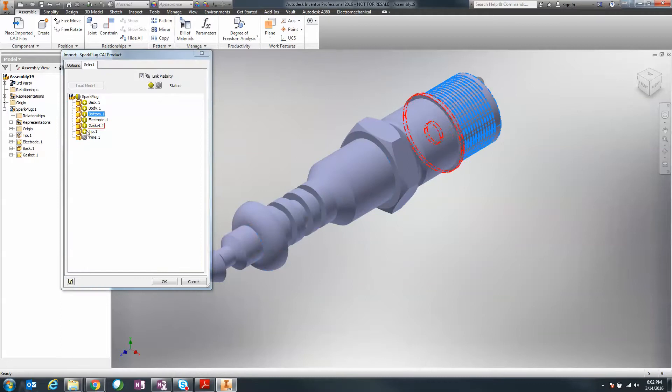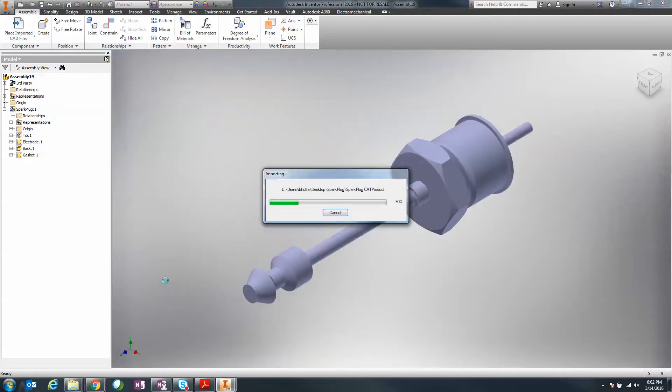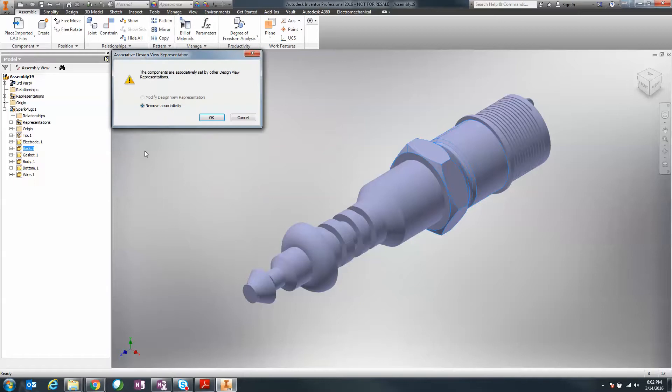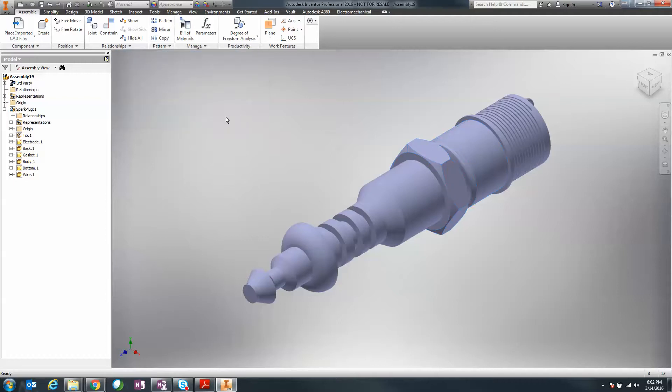That's another way of including and excluding components. Within the assembly, I still have the options of turning off visibility here, but notice it comes up saying the components are associative set by a specific design of view and I can remove the associativity if I click OK. You still have those options you can change underneath a different view rep.